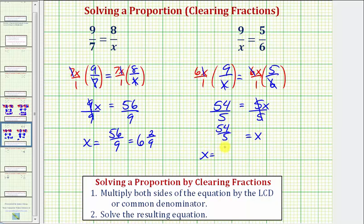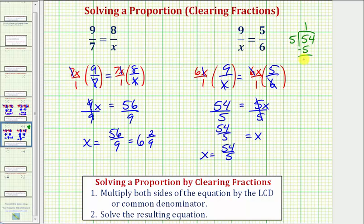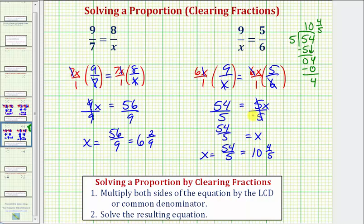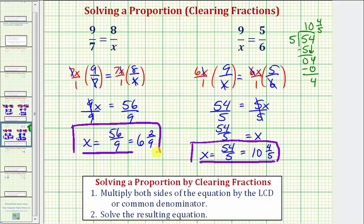X equals fifty-four fifths does not simplify. Therefore, this is the solution as an improper fraction. But let's also convert this to a mixed number. Fifty-four fifths means fifty-four divided by five. Performing the division, there are ten fives in fifty. Subtract, bring down the next digit. There are zero fives in four. We have a remainder of four, which means the quotient is ten and four-fifths. So fifty-four fifths equals ten and four-fifths. Just be sure to express the solution in the form requested — we have both the solution as a fraction and as a mixed number. I hope you found this helpful.